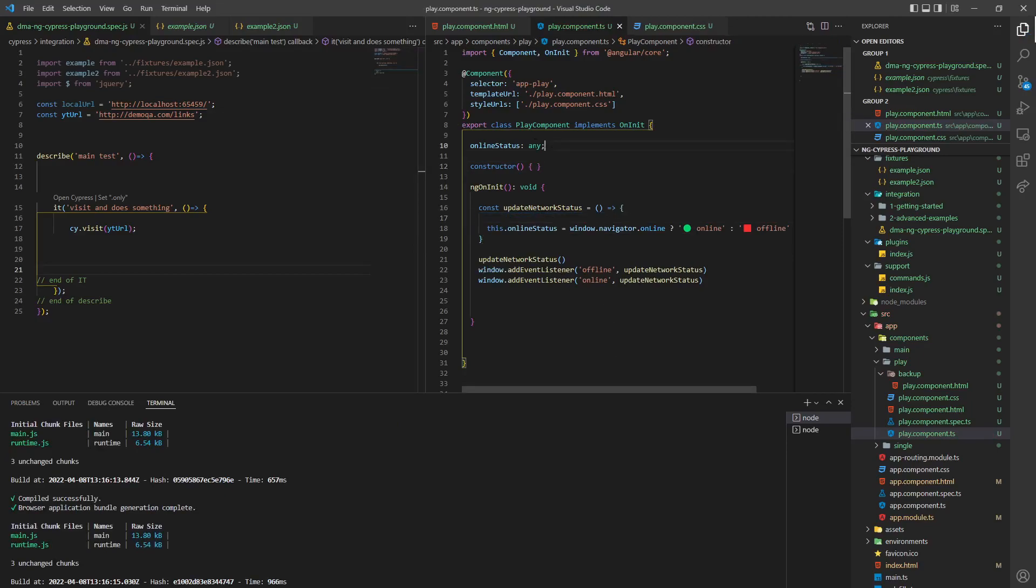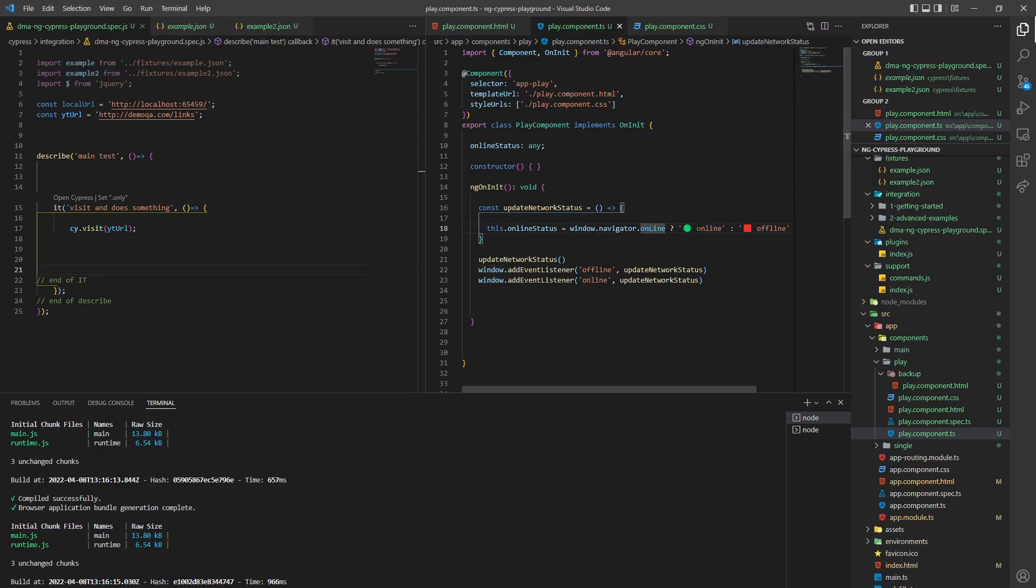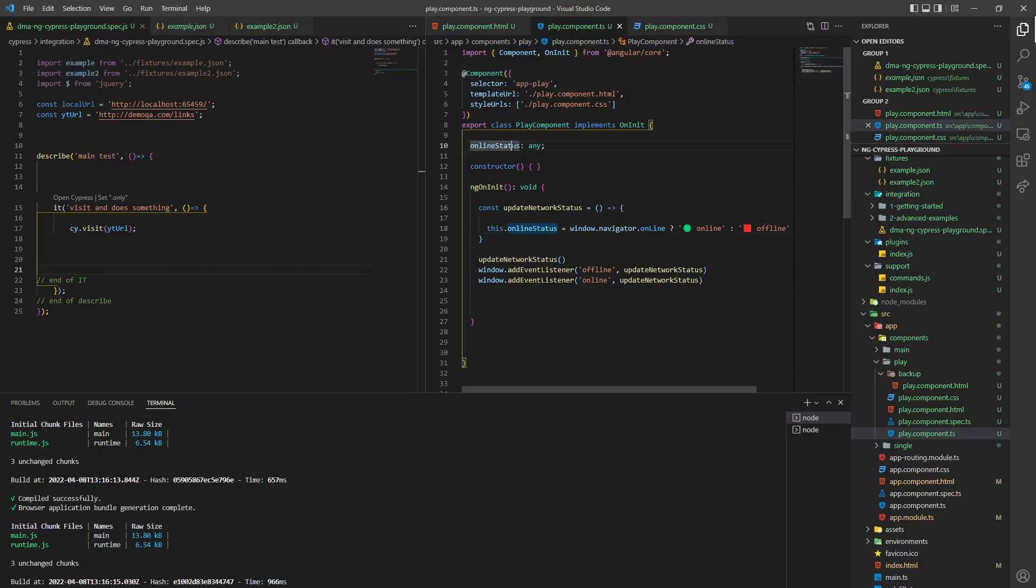So we create a variable, we reference the variable. If the window is online, whatever, so we look at the window navigator, online status. If it's online, this variable becomes online. If it's offline, this variable becomes offline, okay?